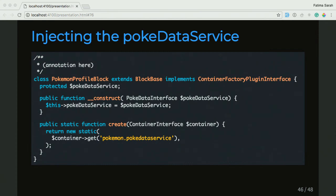Is it by implementing the ContainerFactoryPluginInterface that Drupal knows to go to the create function to get the service from the container? Yes — when you implement the ContainerFactoryPluginInterface, Drupal knows that there's going to be a create function that's going to get that service from the container for you.